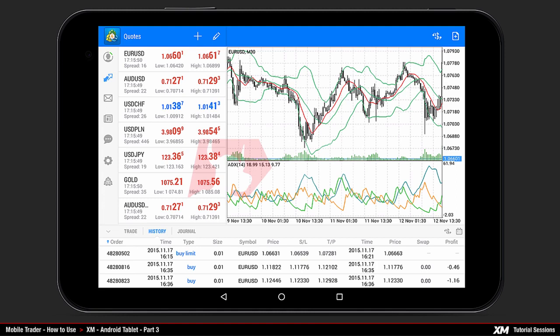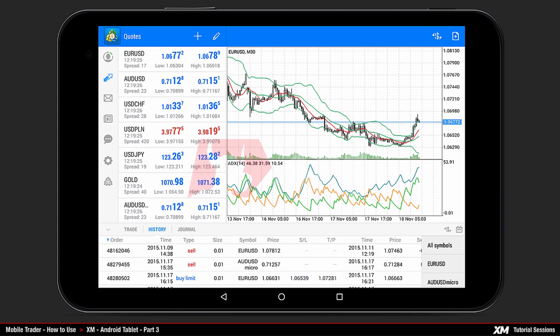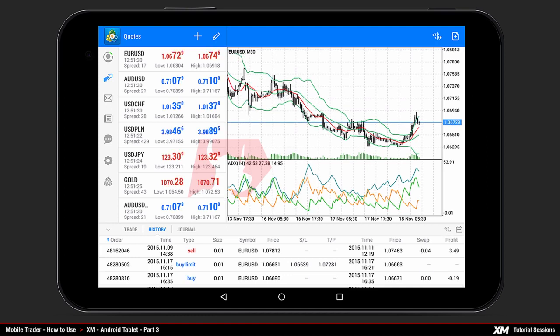In the history tab you can also see specific settings for each placed order. By pressing the symbols icon on the left side of the history tab a drop-down menu appears, presenting the list of symbols you recently traded. You can choose which symbols will be shown, displaying only orders involving that currency.